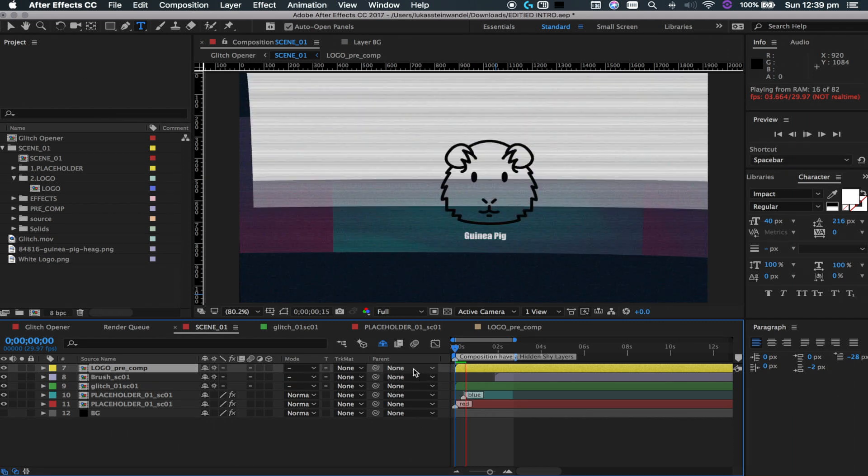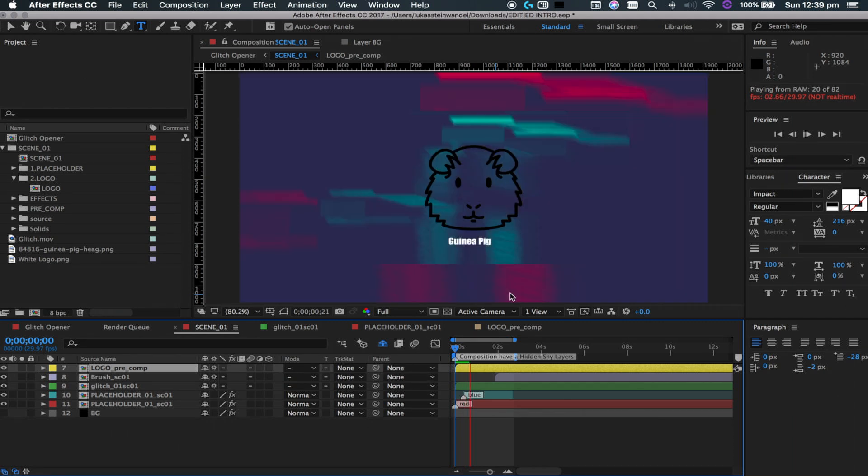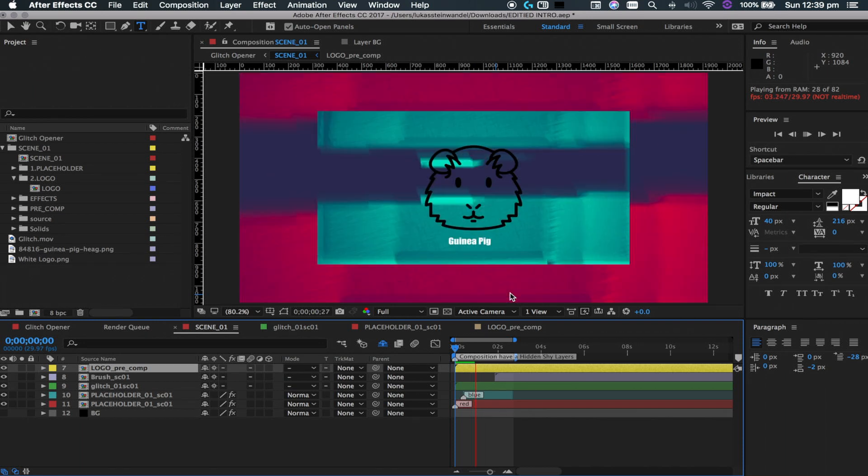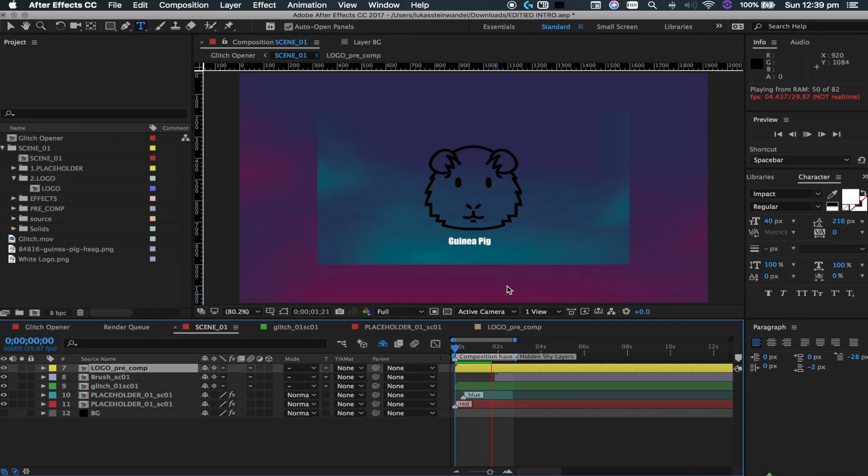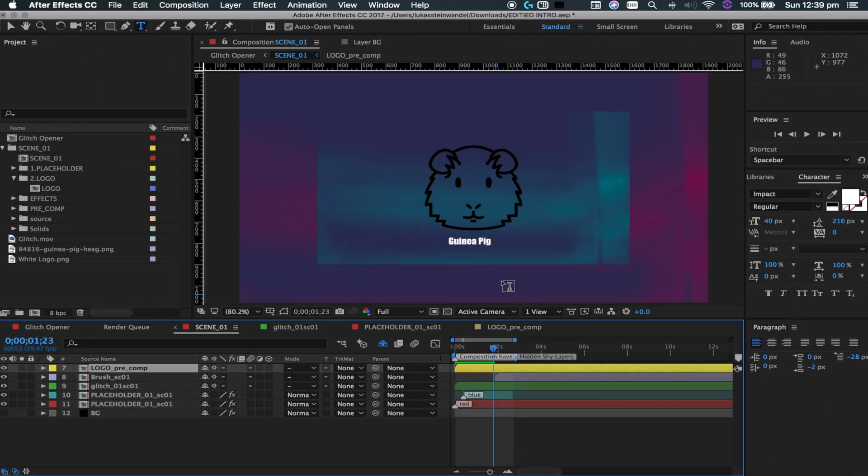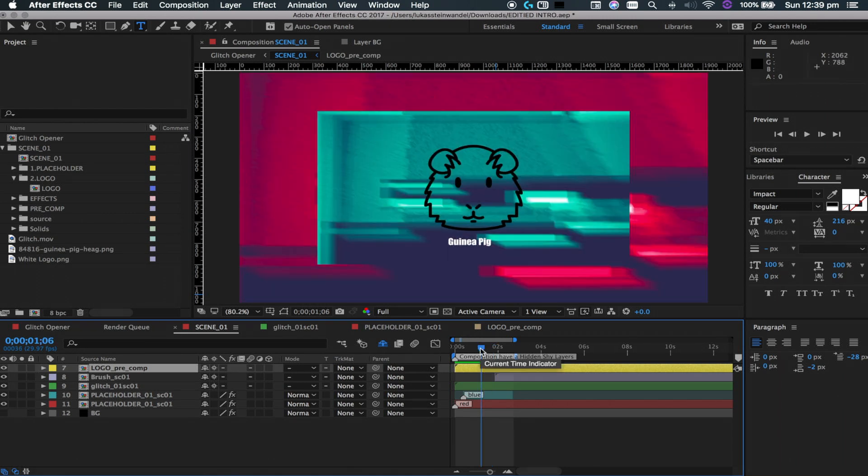It'll obviously look better if you scaled it up and made it look better, but yeah that's how you pretty much can customize it to your looks. You can play around with it a bit, you can change the colors of these backdrops here, and yeah that's how you do that.